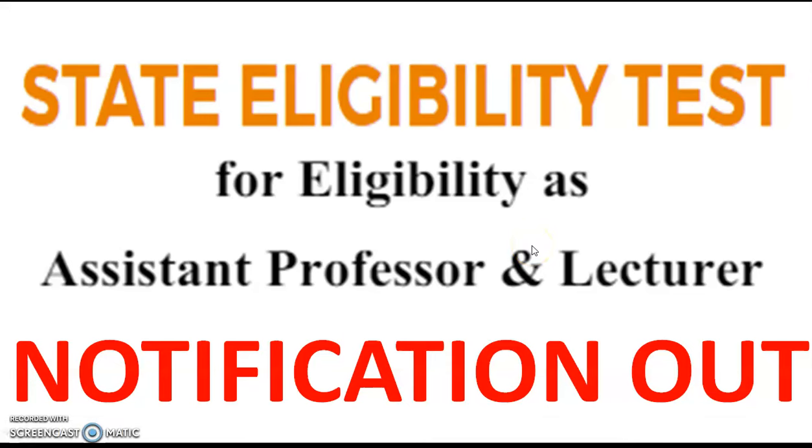Welcome to Evermenter YouTube channel. In this video, we are going to see the state eligibility test for assistant professor and lecturer. This notification is out and was released by one of the state universities. Whoever the candidates are waiting for this type of opportunity, it will be very helpful to them, so share this video link to your known ones also.